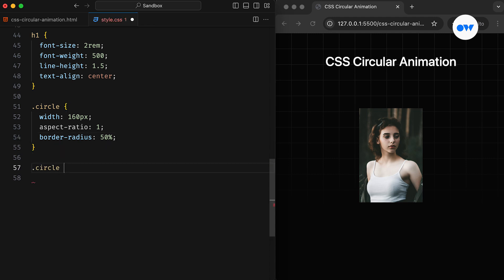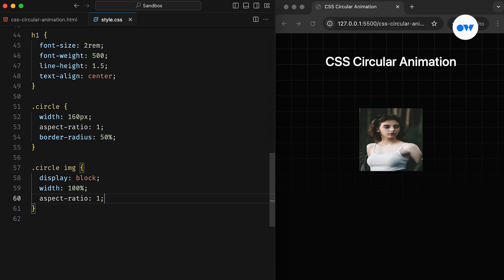After that, the image is styled with standard properties, including a width of 100% and the same aspect ratio, to ensure it fits within its parent element. Since our image has a different aspect ratio, it may appear squished.